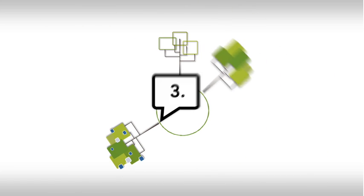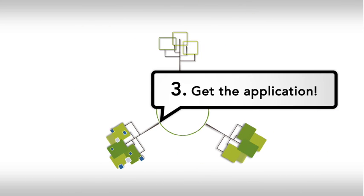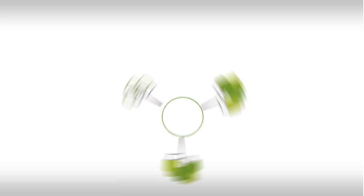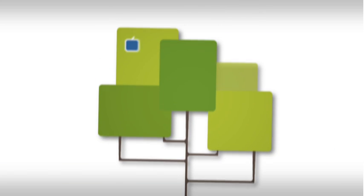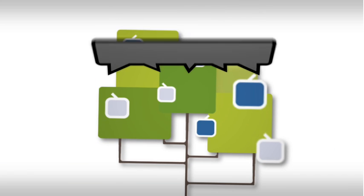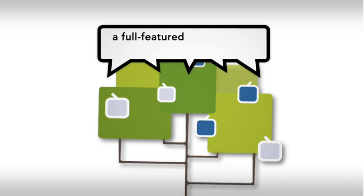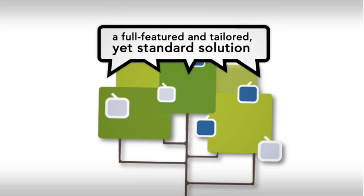Third, get the application. WebRatio will automatically generate a full-featured and tailored, yet standard, solution.